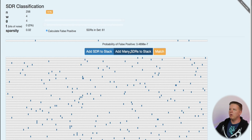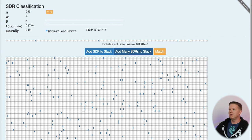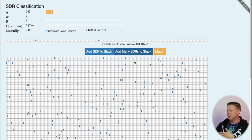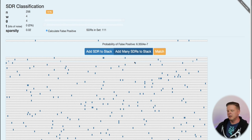Add another 50. It goes up even more. So the more SDRs that we have in the stack, the higher the probability of getting a false positive because there's more chance of random collisions between data that we have and the data that's incoming.